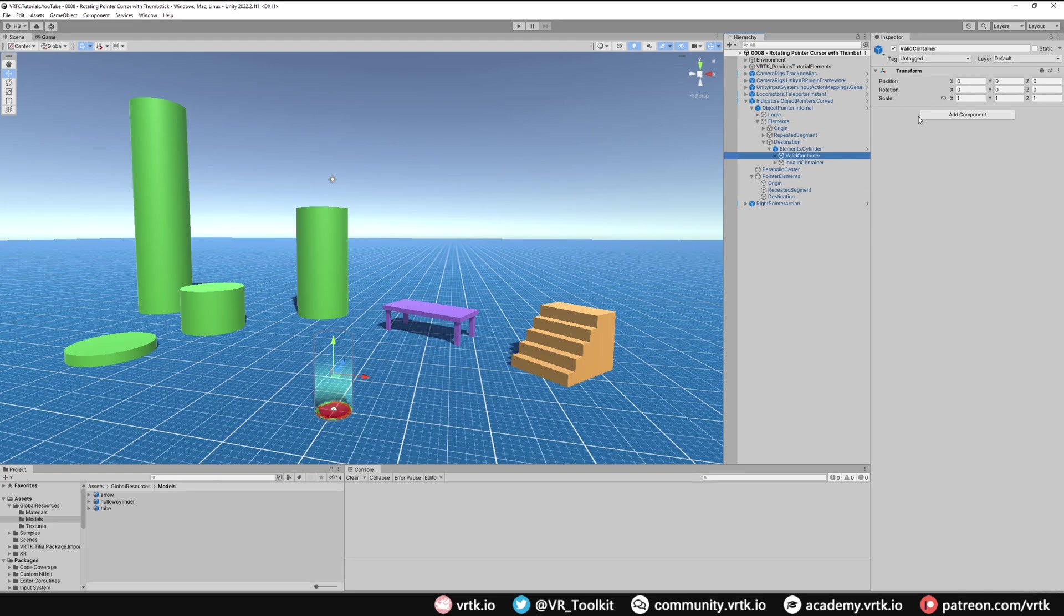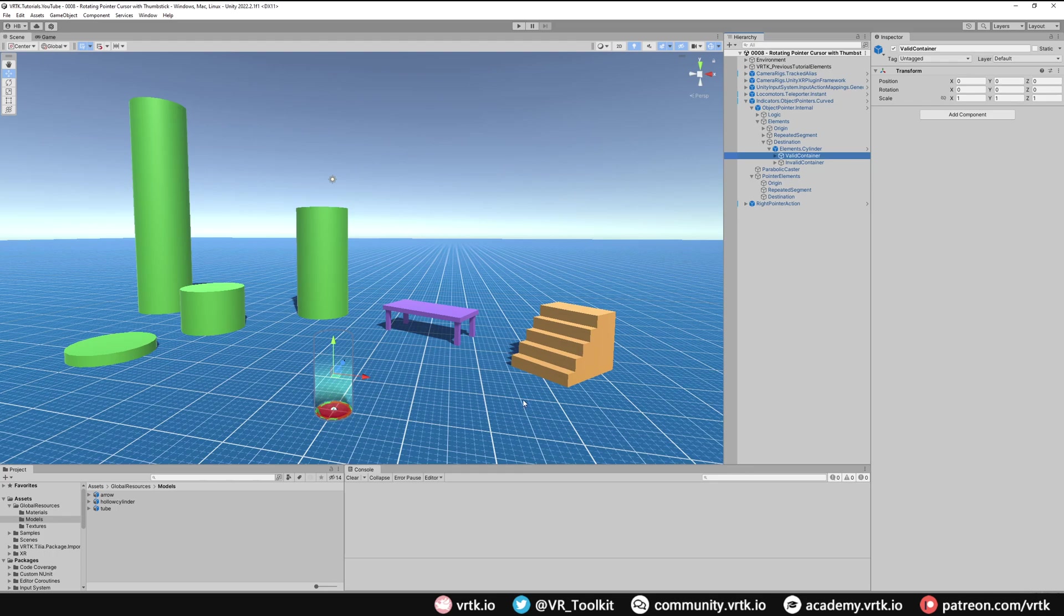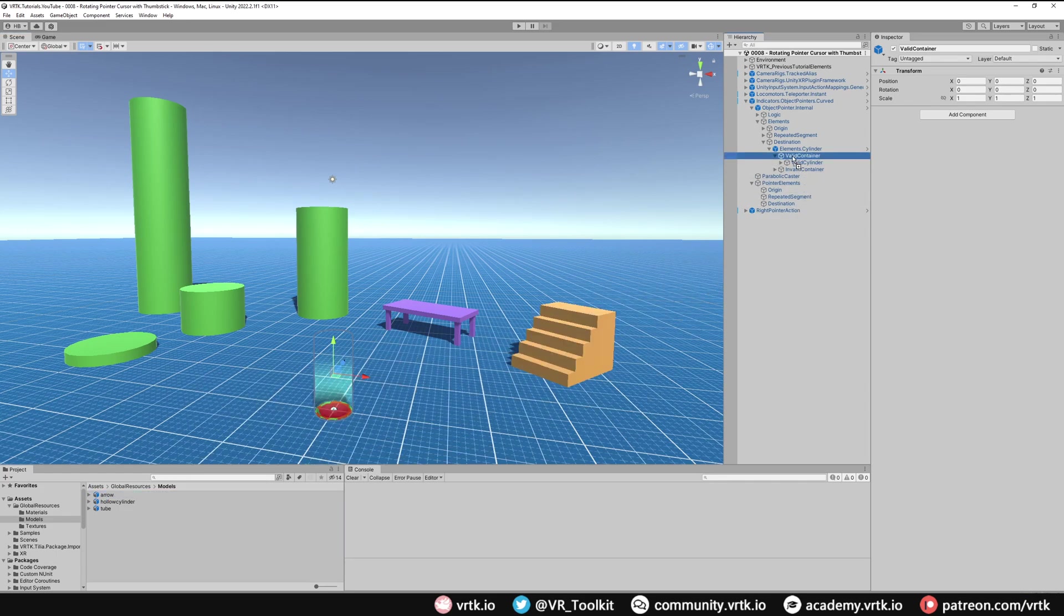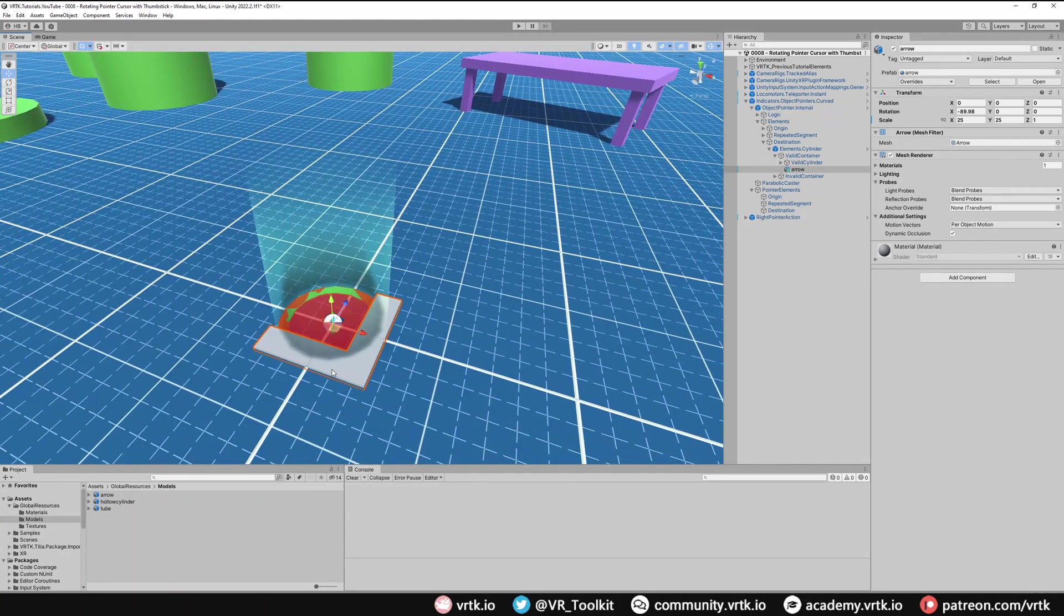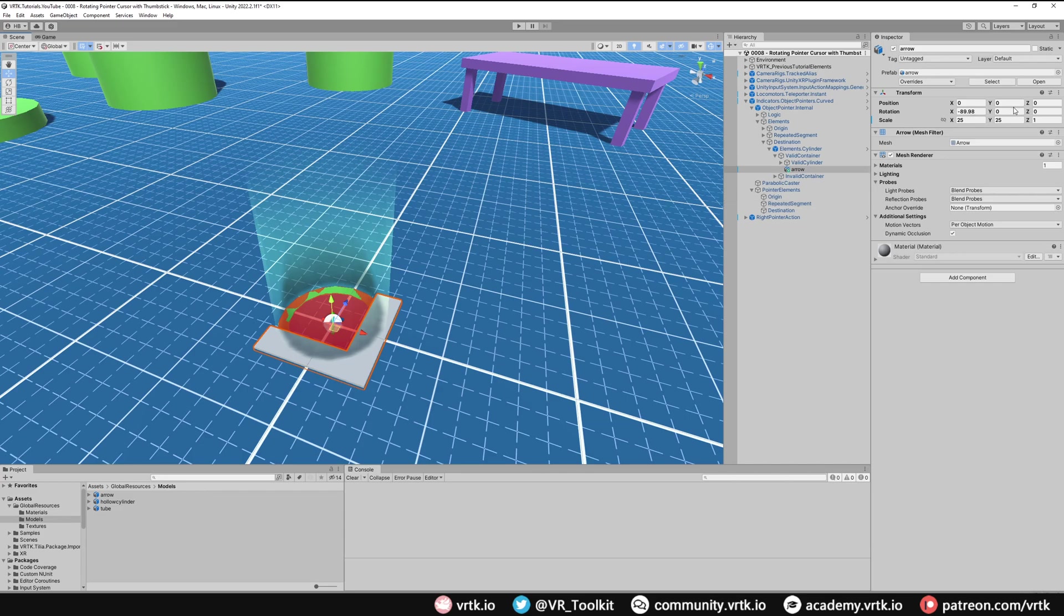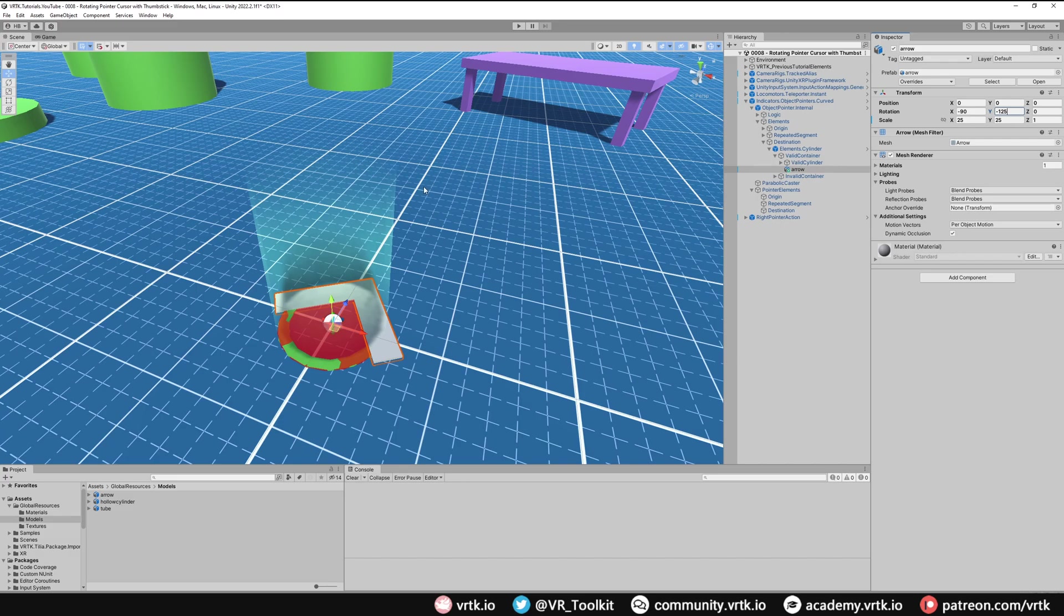Before we begin, let's just add a couple of game objects to show which way our pointer cursor is now facing. If we look inside the global resources models folder we can see a model called arrow which we will use, and all we're going to do is nest that within our valid container. So if we expand valid container and then drag our arrow and drop it inside valid container we can see it's quite big. So we're just going to make this smaller and we also need to make sure our arrow is pointing down our world forward. So I'll just rotate this accordingly. So a y of minus 125 will rotate this model so we're pointing towards our world forward.